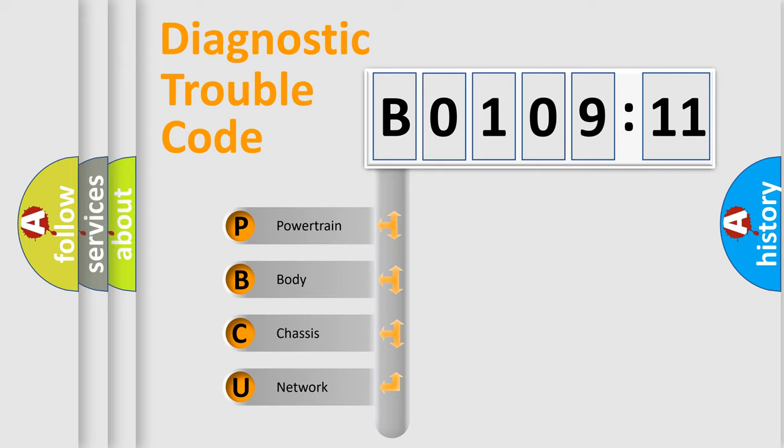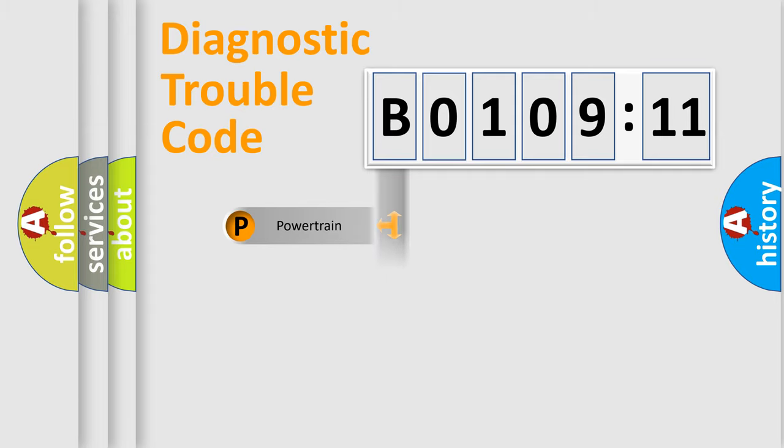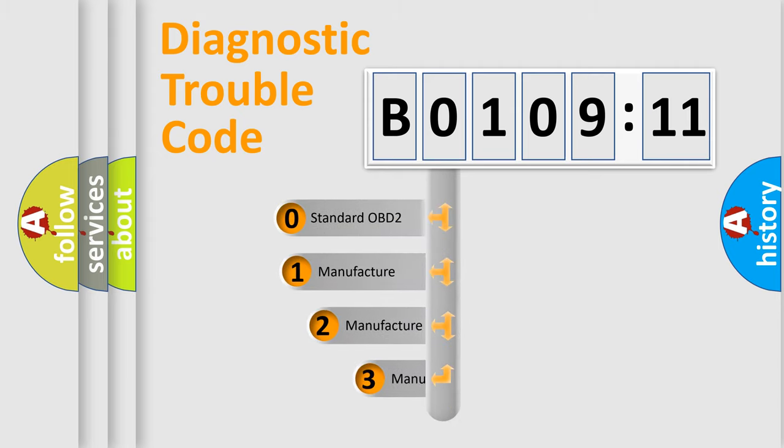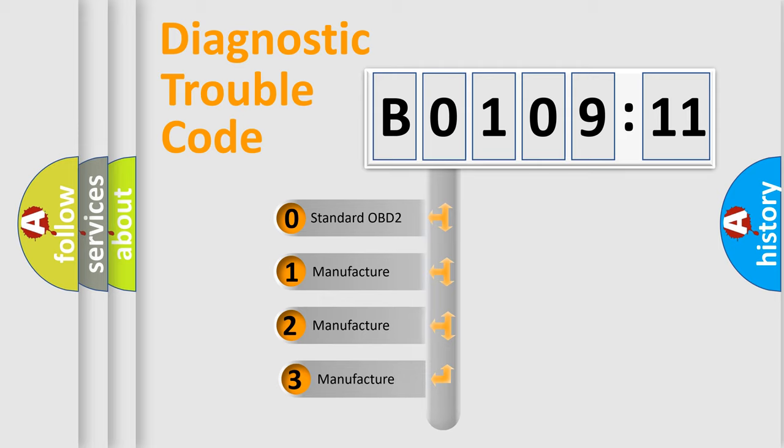We divide the electric system of automobile into four basic units: Powertrain, Body, Chassis, and Network. This distribution is defined in the first character code.